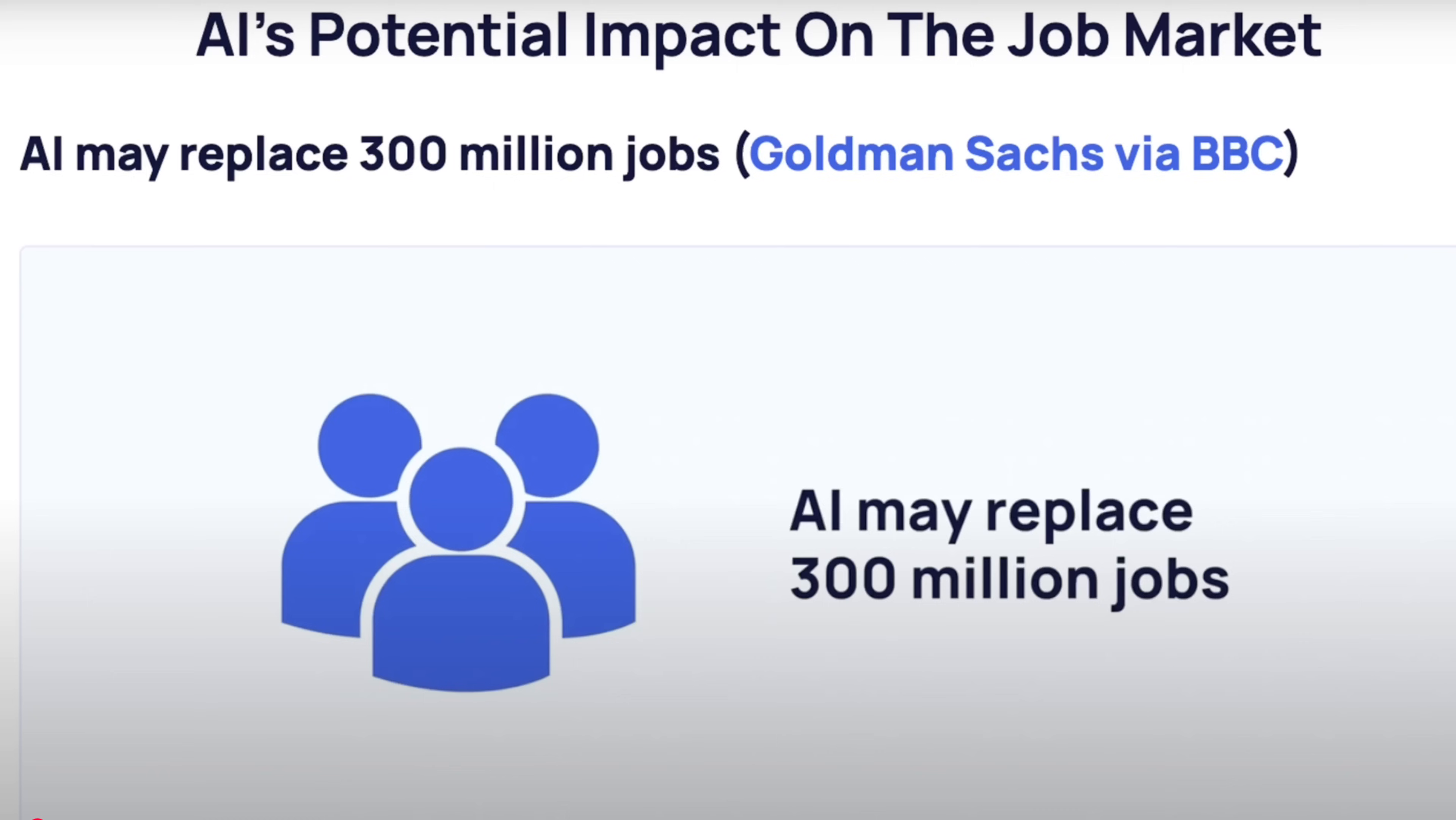I'm not sure if you've seen the reports yet, but Goldman Sachs just came out and said that they think in the next 12 months, AI is going to replace over 300 million jobs. So my question for you is, are you going to be one of those people that's replacing those jobs? Or are you going to be one of the people that gets replaced because you didn't embrace AI?